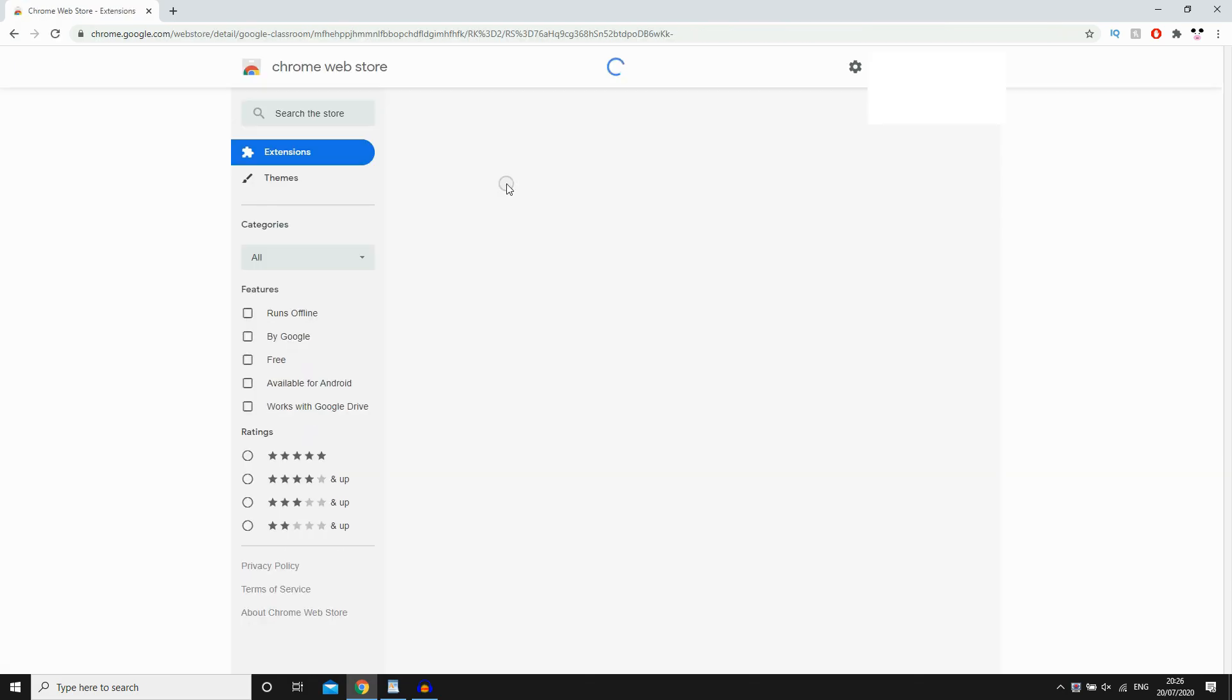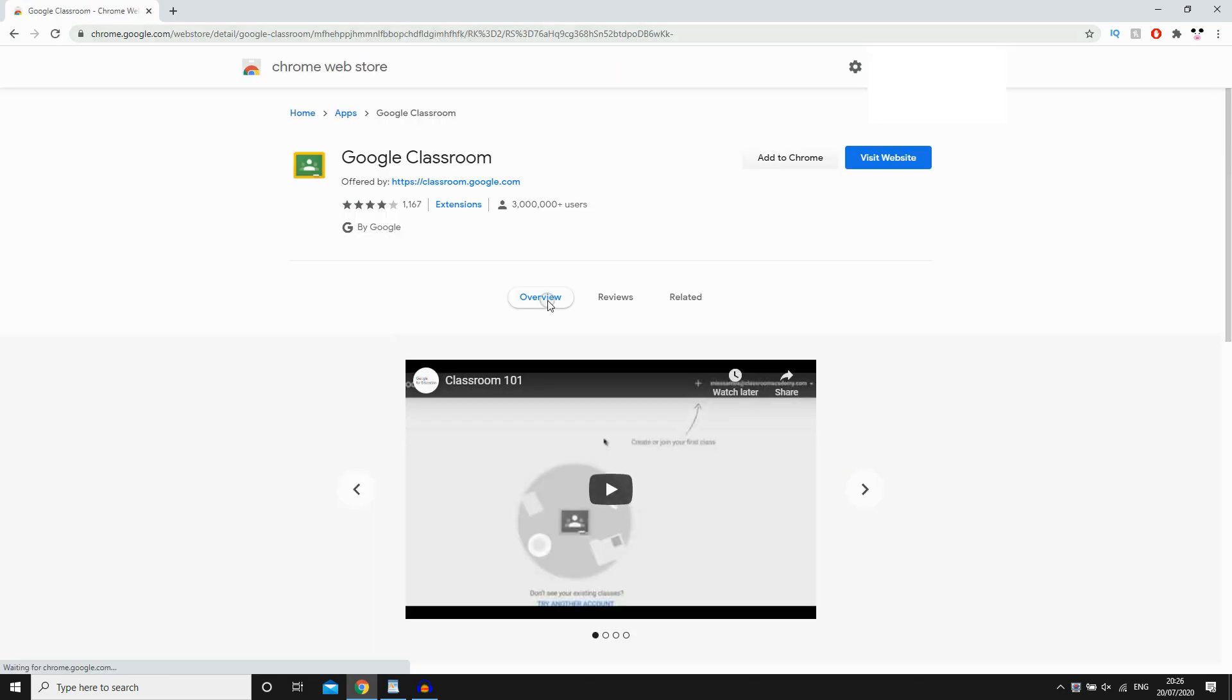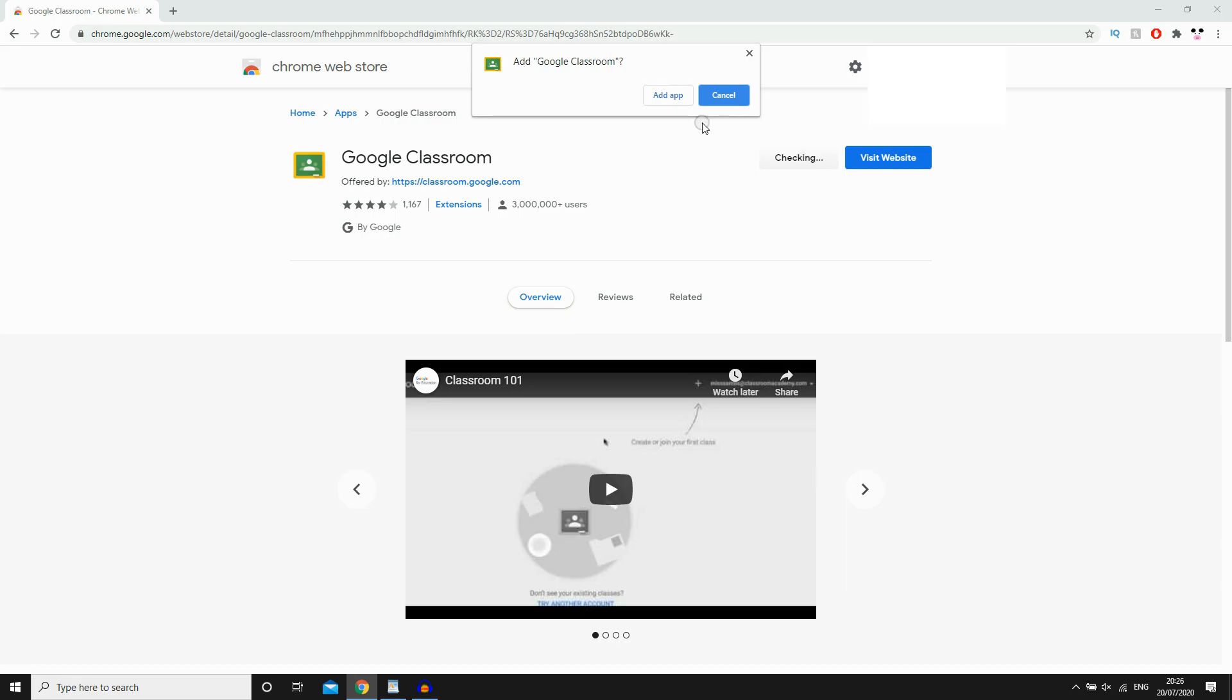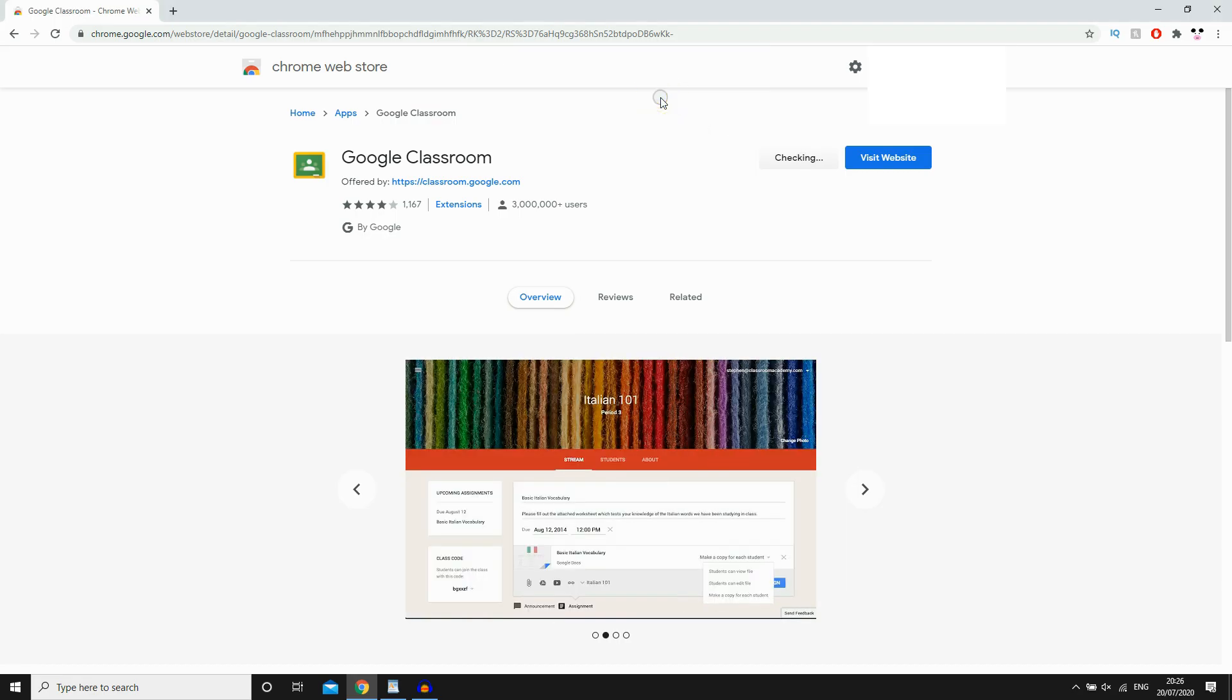Then you can also type this URL here if you want to. But it's going to get you to this part here where you're going to click Add to Chrome. Then it's going to say Add App. You're going to want to click on that.